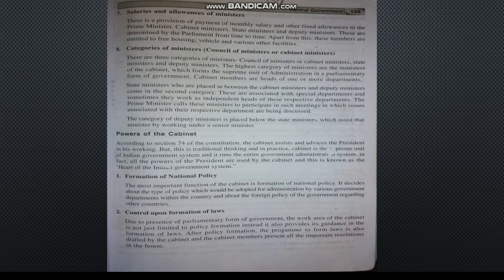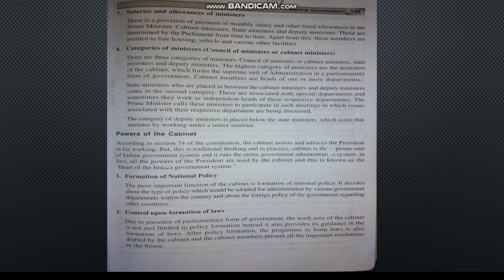After Cabinet Ministers, the second category is State Minister and the third is Deputy Minister. They act as coordinators. Deputy Ministers work to assist senior Cabinet Ministers in special matters or issues, helping them manage their work effectively.